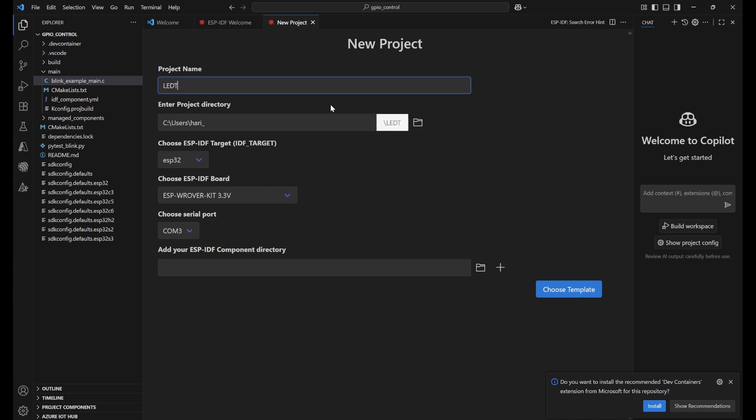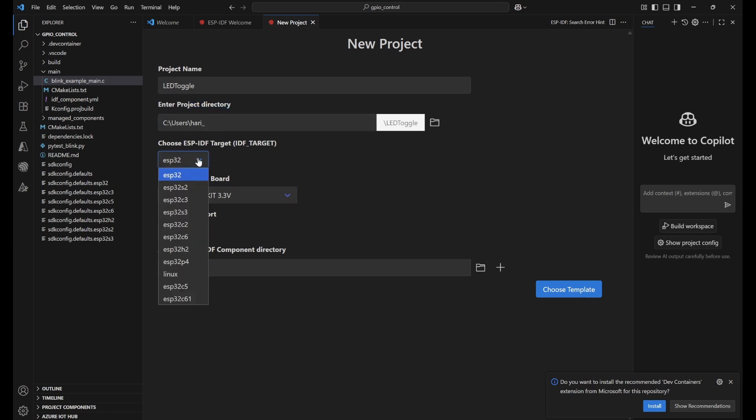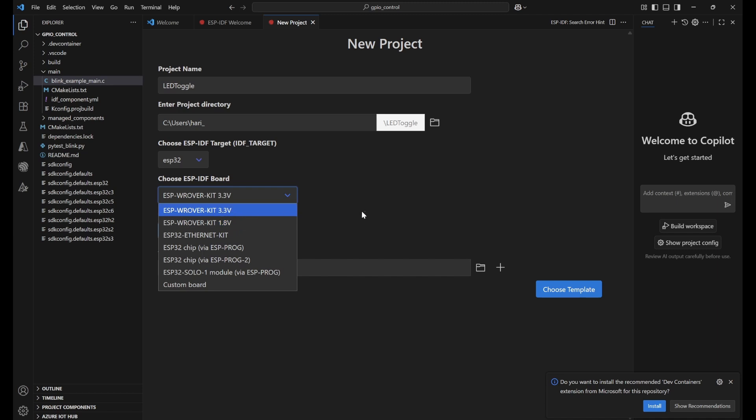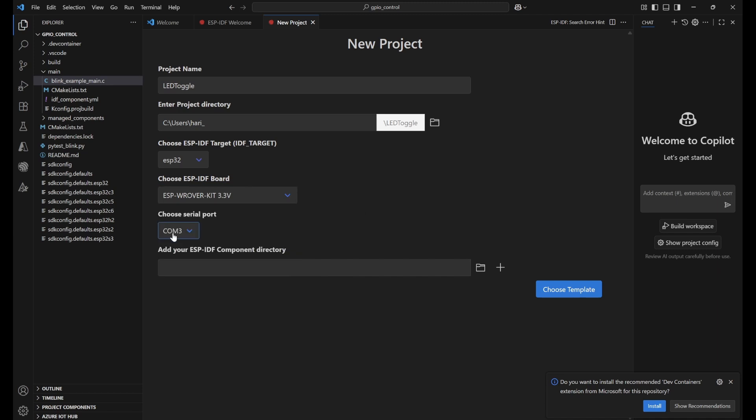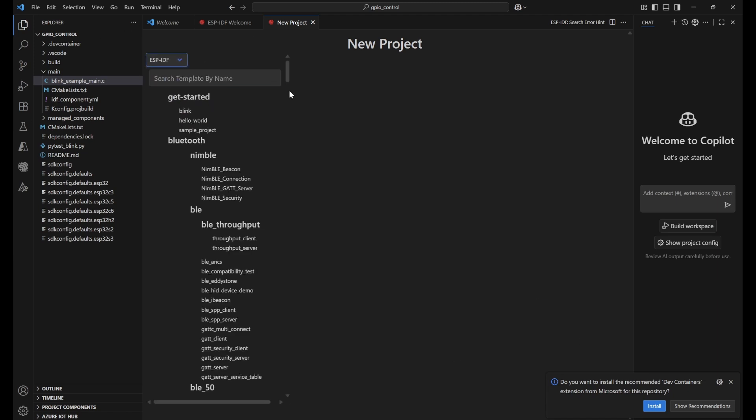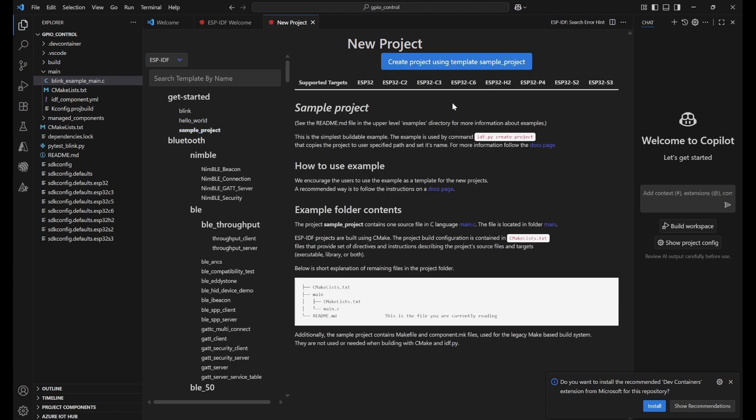It will ask you to choose the ESP-IDF version. Provide the name - I'll use 'led_toggle'. You can select the project directory as is. In the ESP-IDF target, choose the relevant board - I'm using ESP32. The kit is 3.3 volts. I have the serial port already connected - the USB of ESP32 is connected and I can see COM3 port. Now I can choose the template.